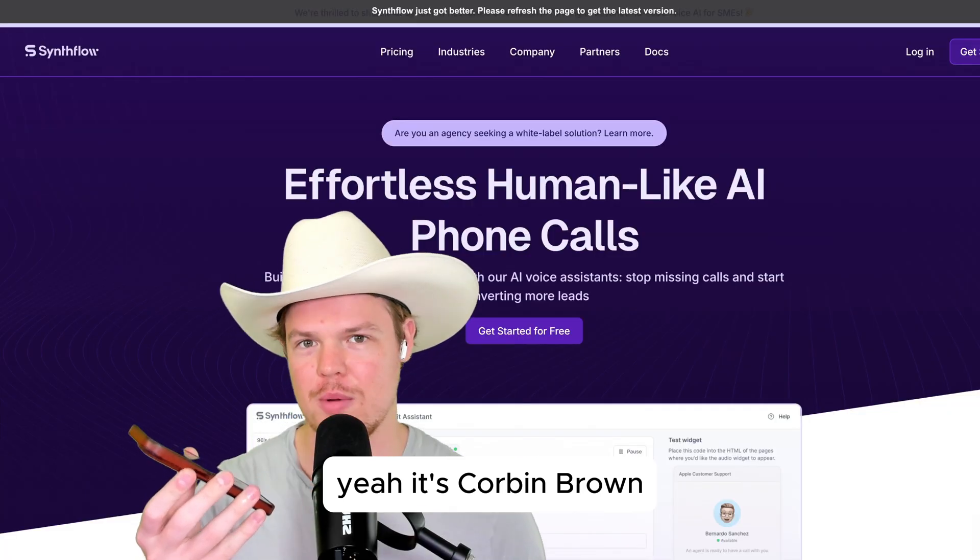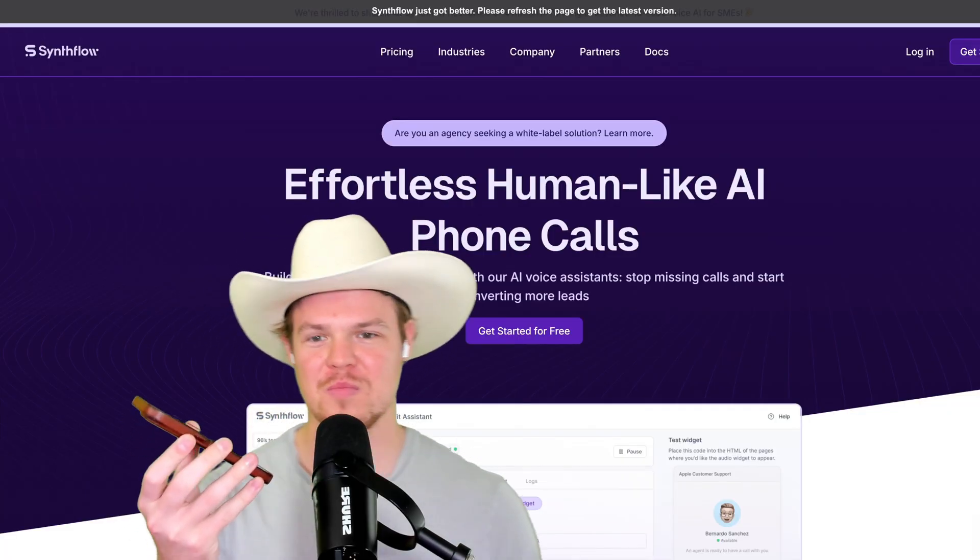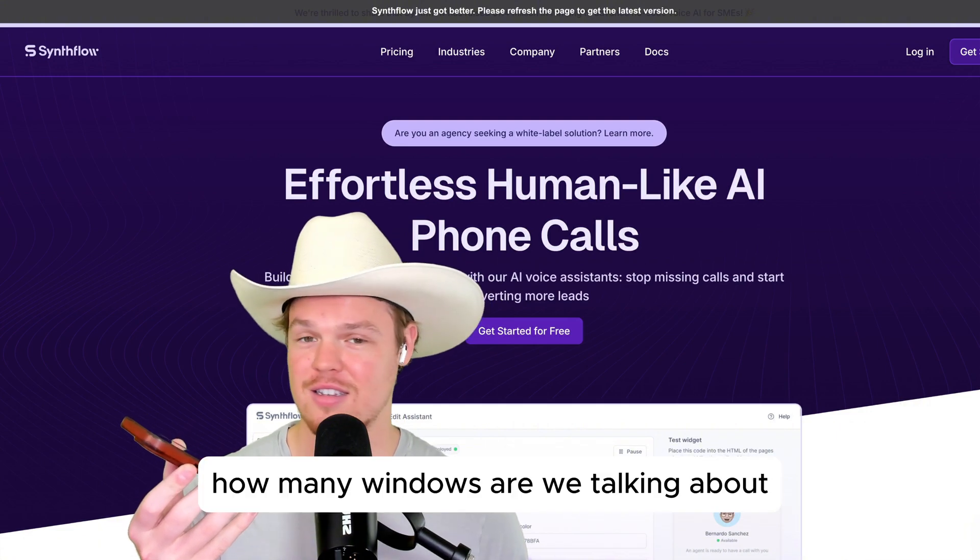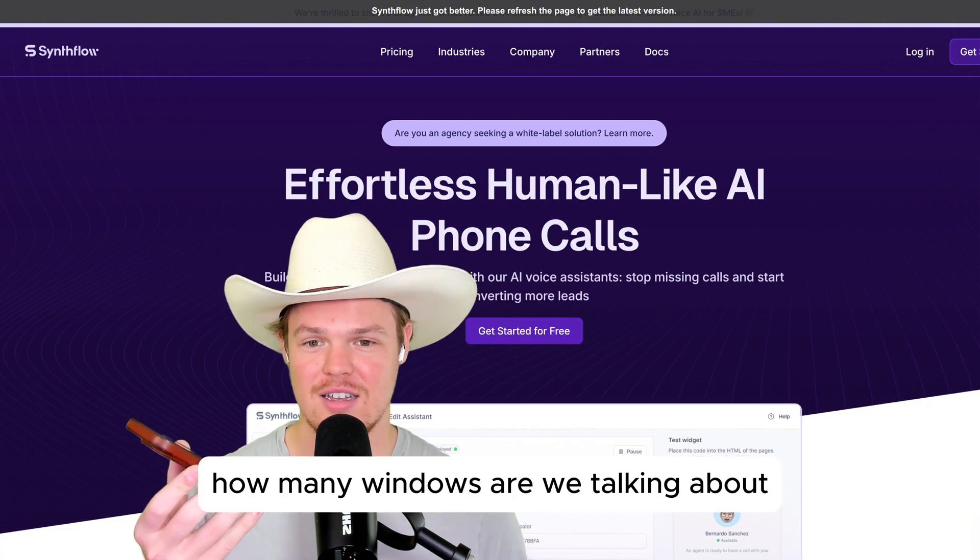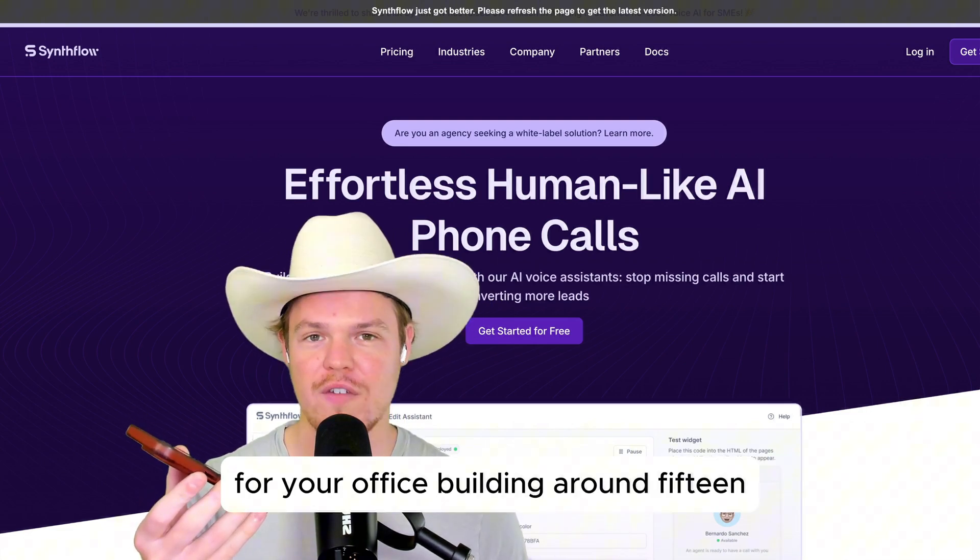Yeah, it's Corbin Brown. Thanks, Corbin. How many windows are we talking about for your office building? Around 15.